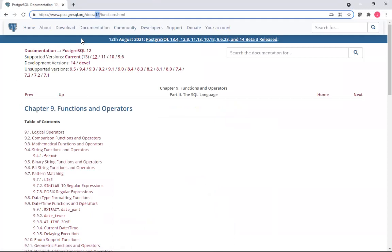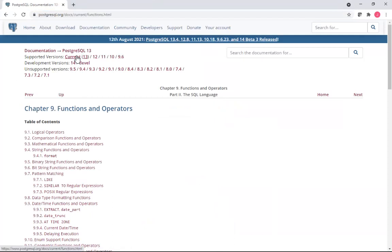Then you can see there are functions of PostgreSQL. Right now this is version 12, but what I can do is I can click on the current version. So now what you are seeing is the functions and operators provided by PostgreSQL.